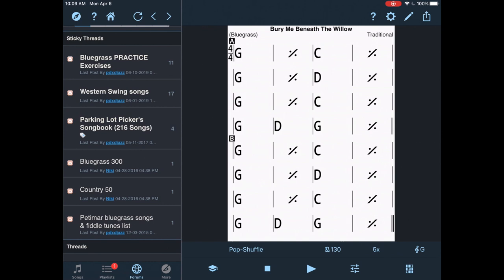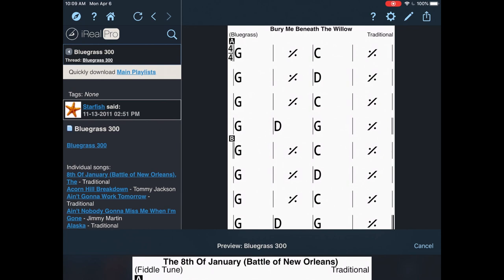Then I'm going to go back through. I'm going to go up here to the top and hit the back button right next to the arrow that's next to the home there. Now I'm going to click on Bluegrass 300. And same thing, where it's highlighted in blue, I'm going to click on that. Import Playlist.